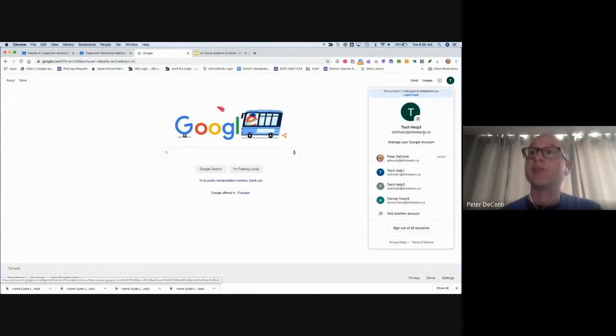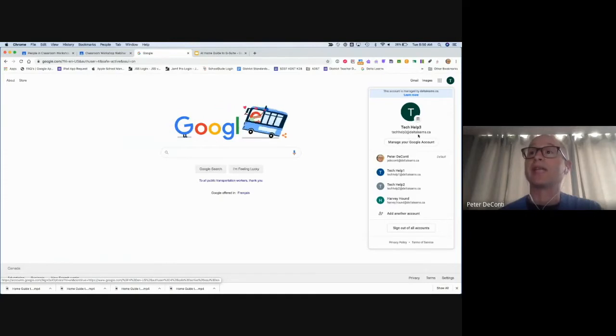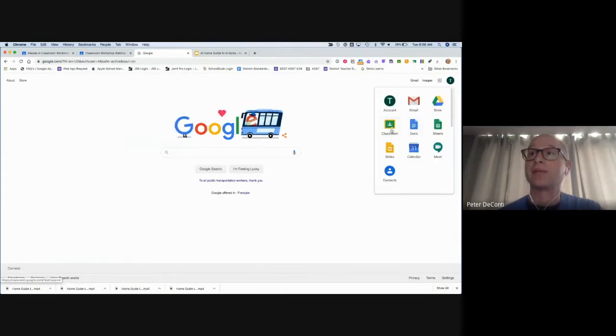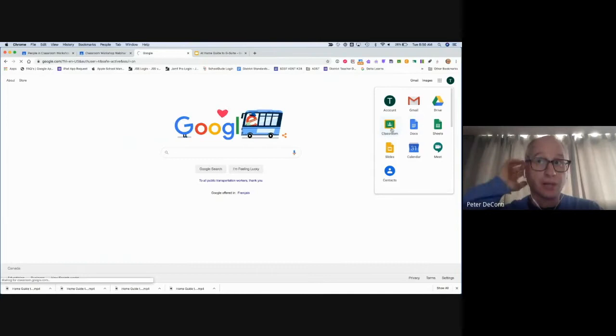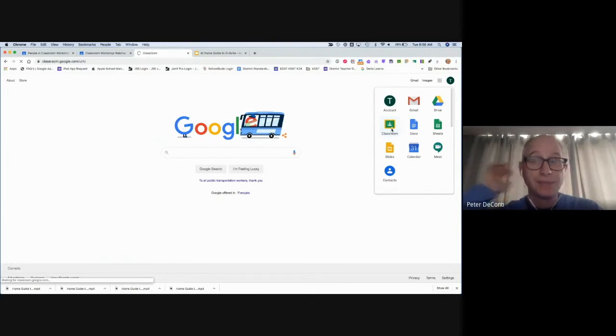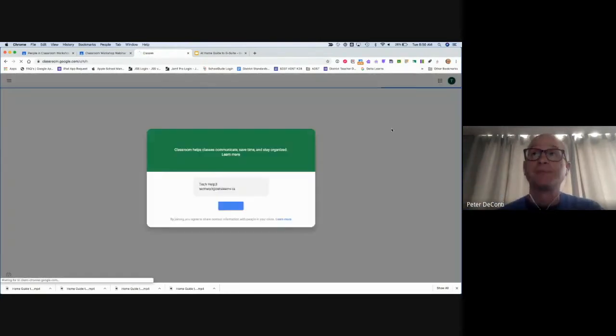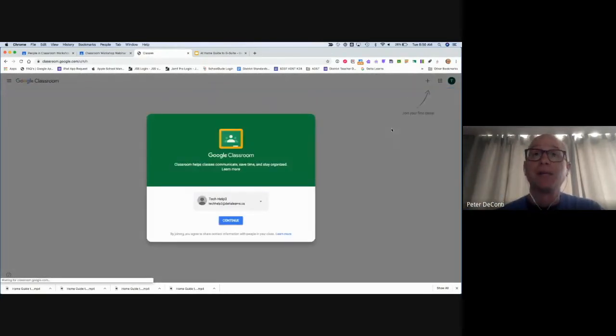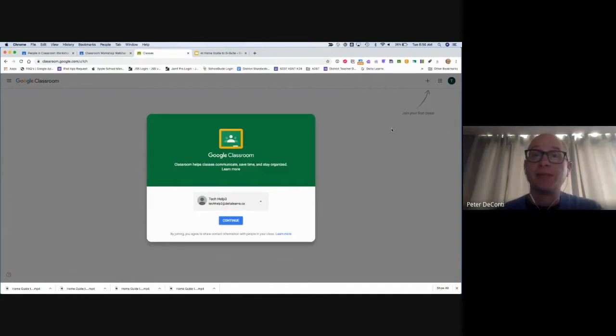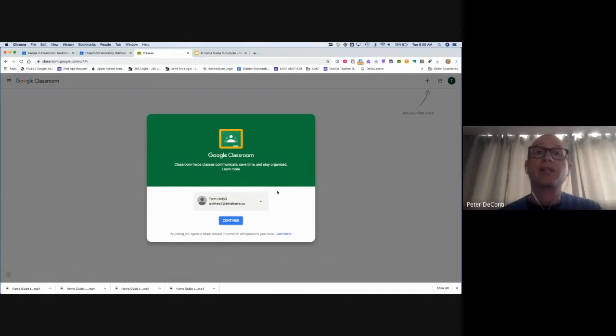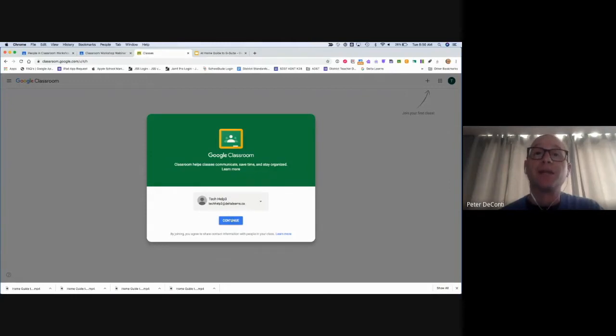Once again, we ensure that it's a Delta Learns account. Go to classroom.google.com or the waffle. Now the first time we go into the classroom, the student may be presented with this. It just wants to confirm that they are selecting the proper account. I check down here to make sure this is me. Yes, this is Tech Help 3, it's my Delta Learns account, and then I continue.